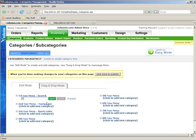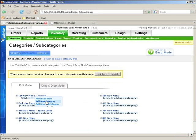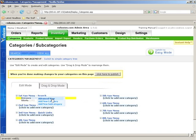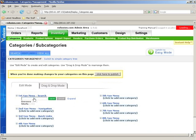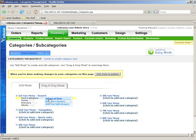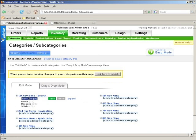So we just say Shirts, Save, and then we just click on Add New Category here. And we'll do Dresses, and we'll add a new category, Pants, and we'll say this is going to be Shoes.